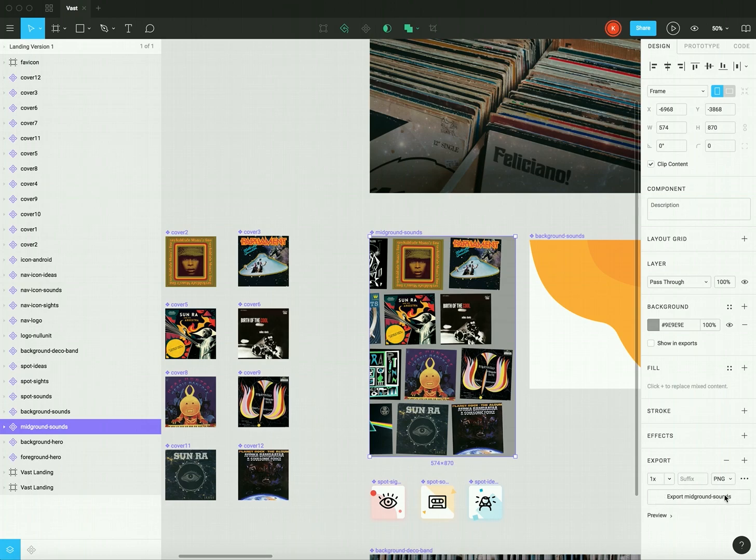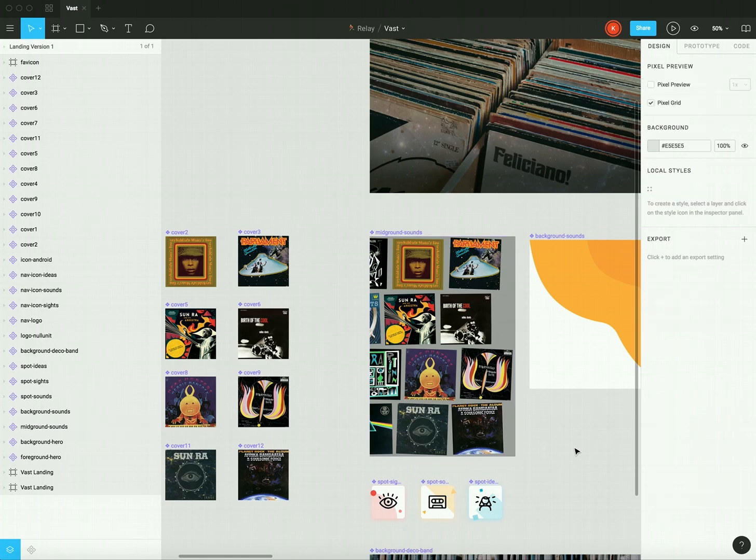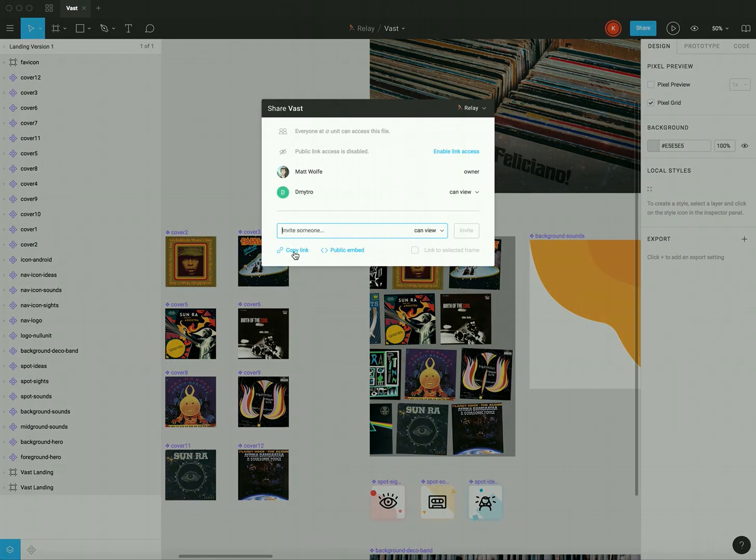any export setting, and that will tell Relay that I care about this image and that I want it to be pulled into my project. And I'll be able to dial in my naming and output formats when I get there. Relay will also need our file URL, so I'll copy that here.